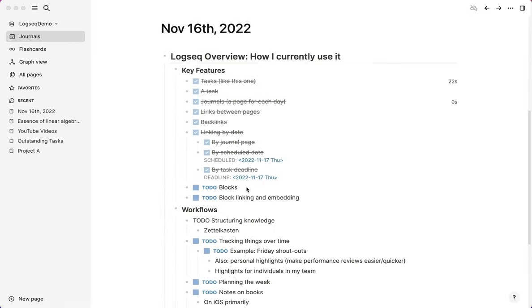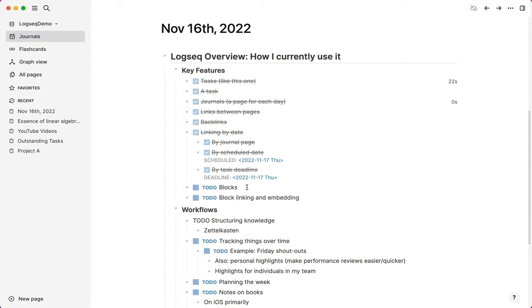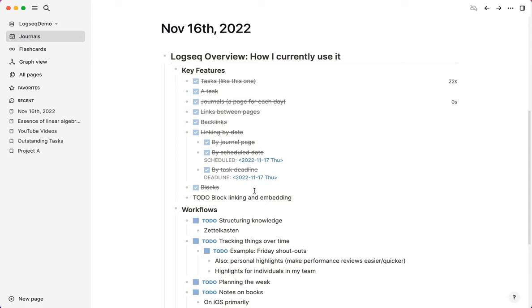We come to the concept of blocks where a really great design decision in LogSec, I think, is that the block is the indivisible unit of content rather than the page when you're linking. So all of these entries, everywhere you see a bullet, that is a block.